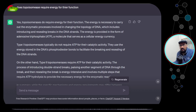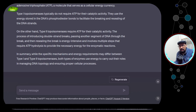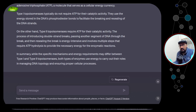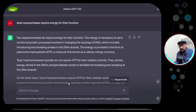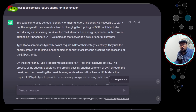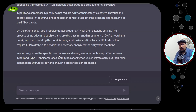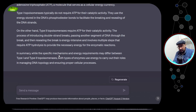Asking ChatGPT whether topoisomerases require energy: in summary, both types require energy but from different sources. Type 1 uses energy stored in the DNA phosphodiester bond and does not require ATP. Type 2 requires ATP for its catalytic activity when introducing double-strand breaks. The specific mechanism and energy requirement differ, but both enzyme types use energy to carry out their role.